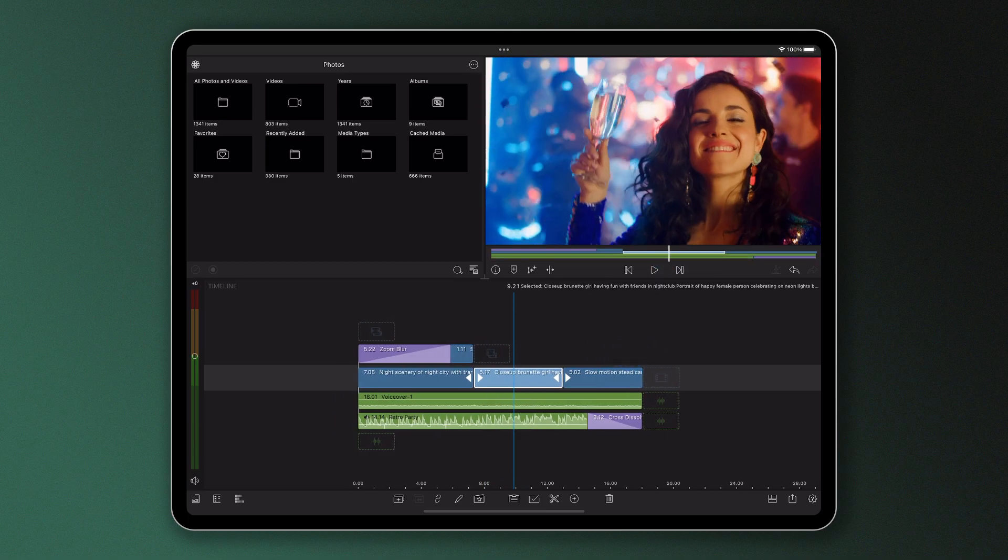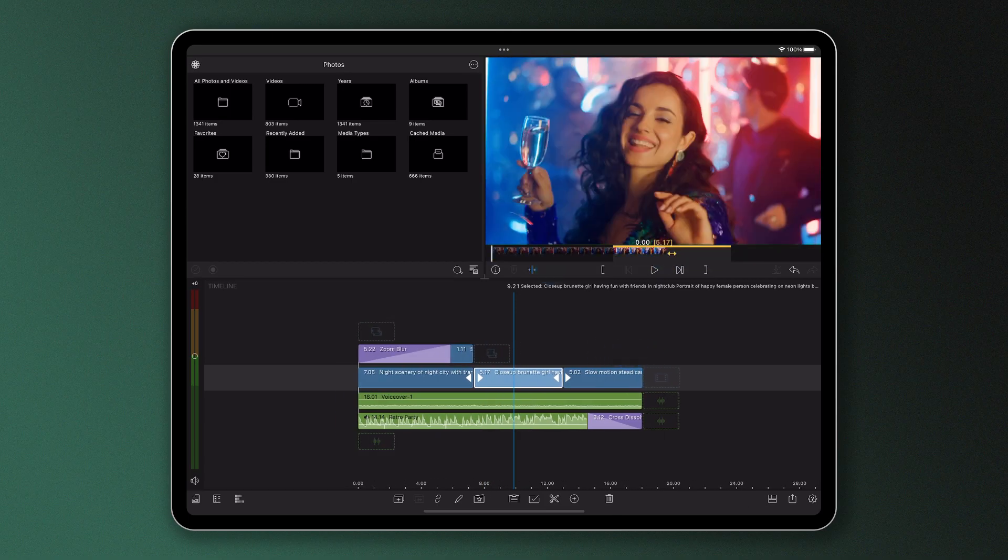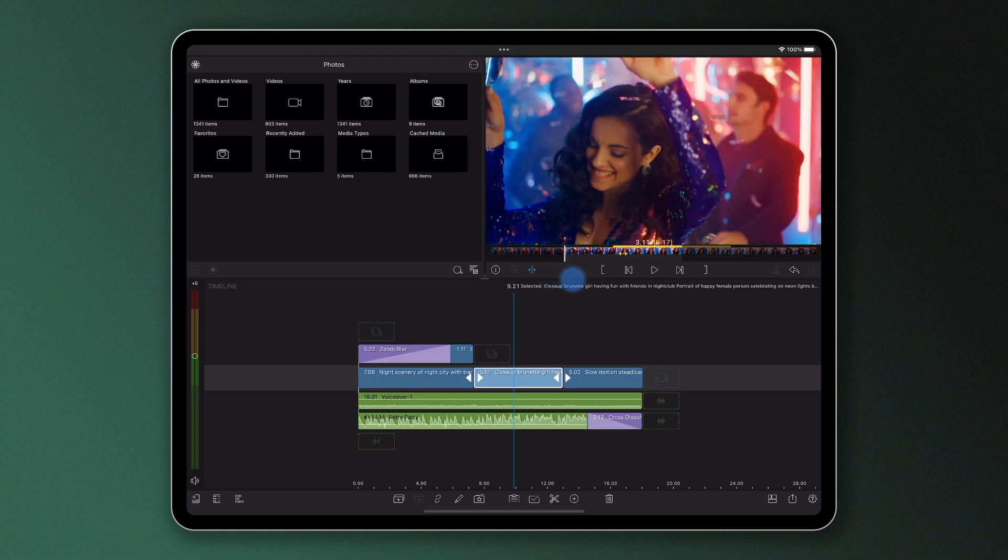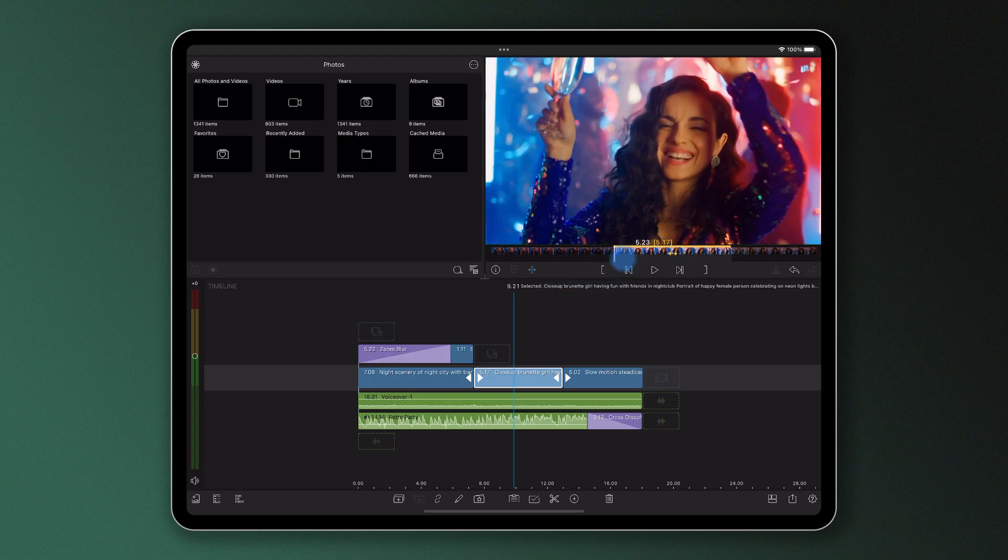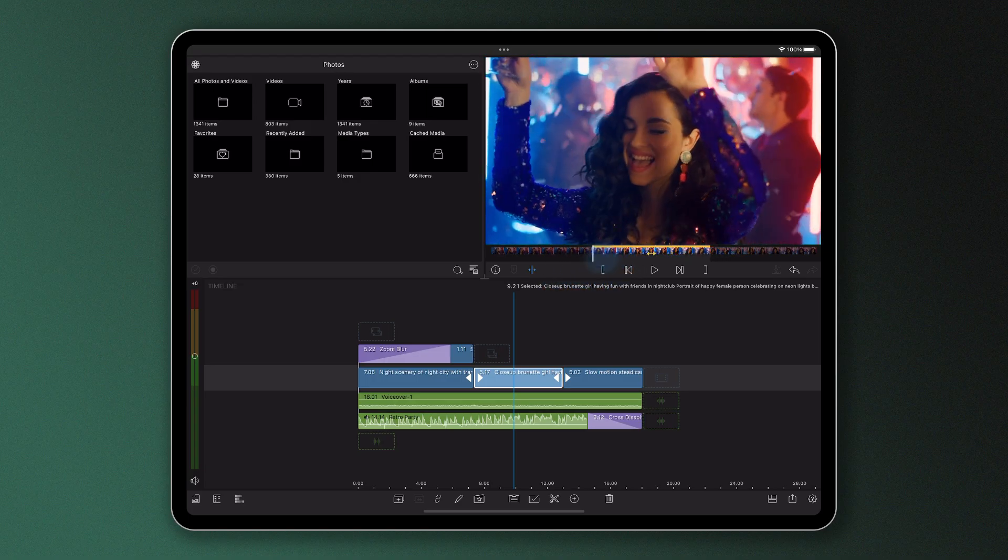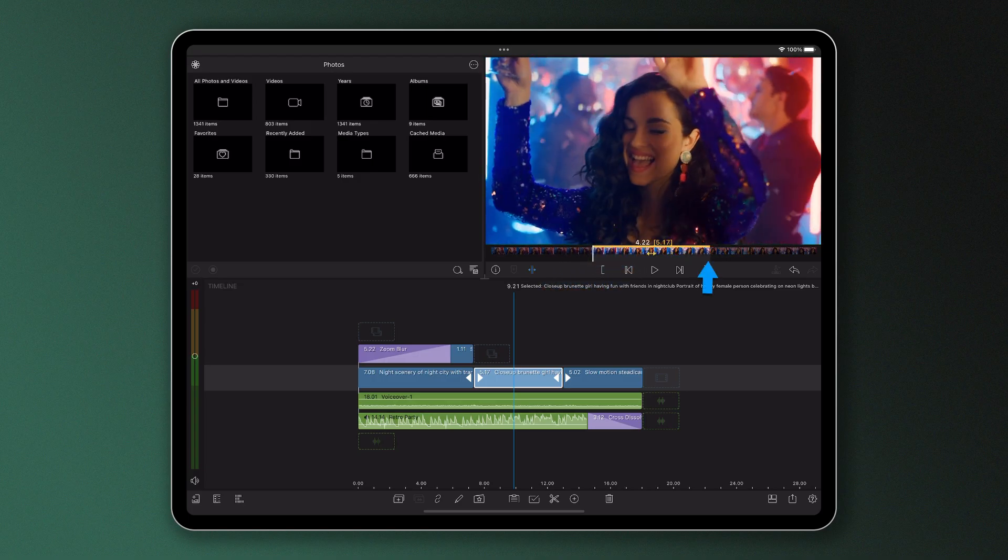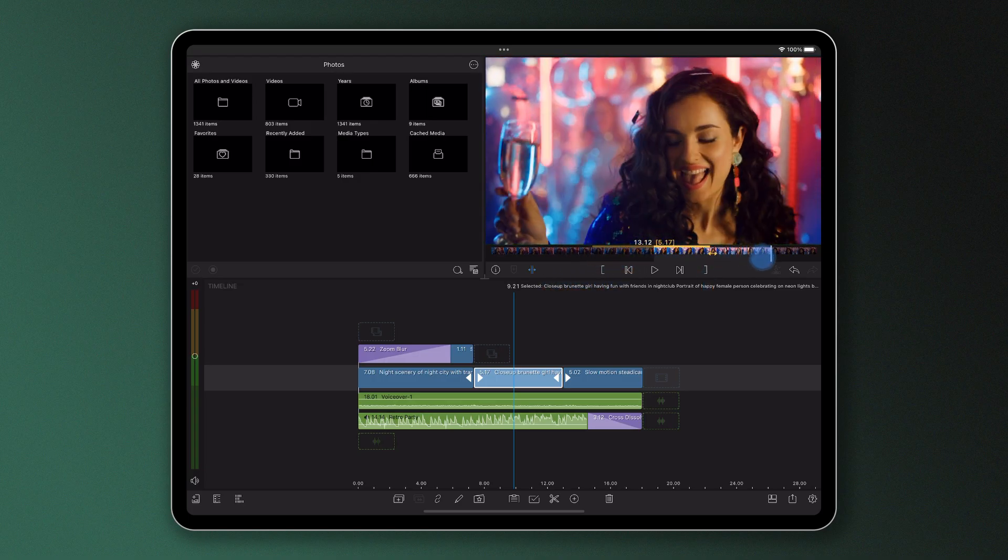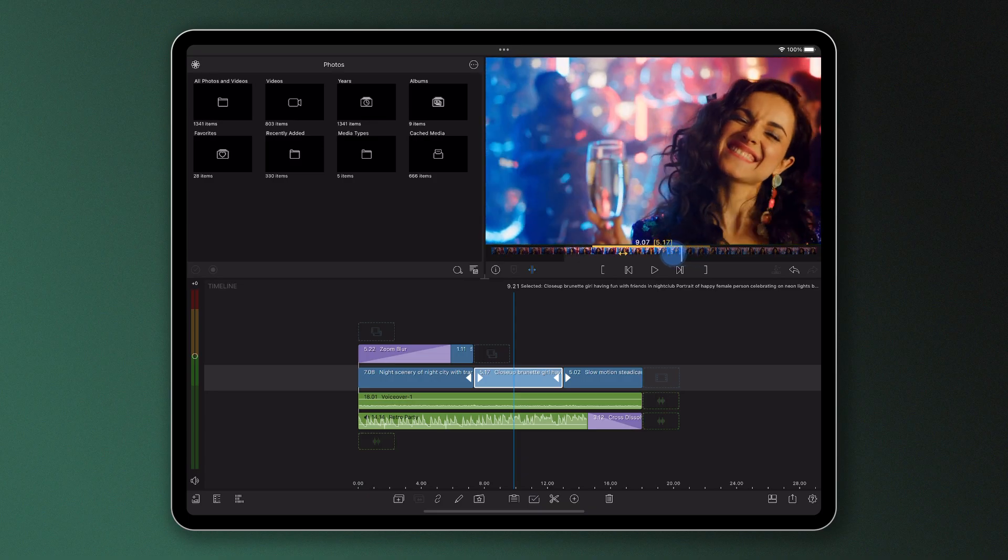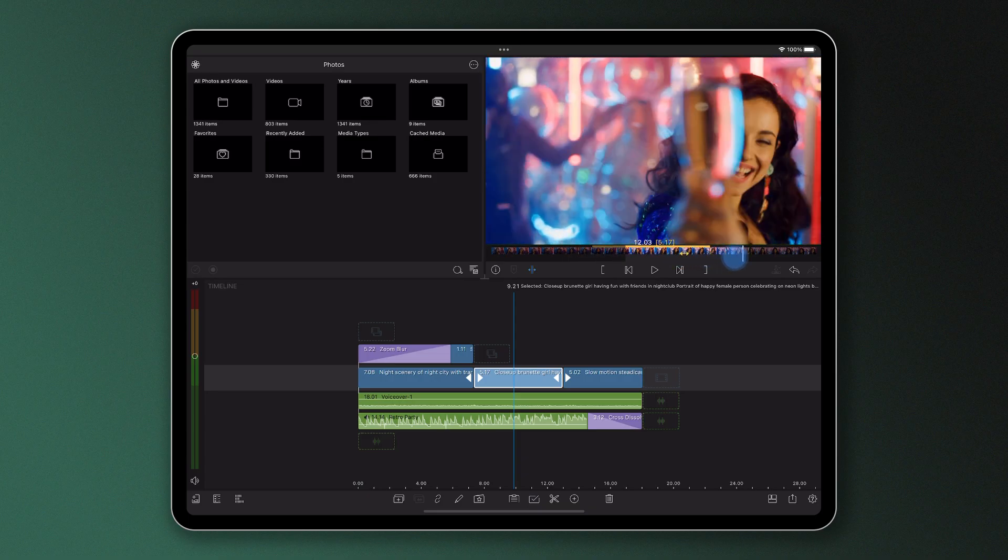Holding the slip trimmer down closer to the in point will display the first frame in the preview while you trim. Pressing closer to the out point displays the last frame while you trim.